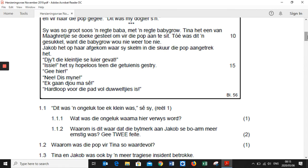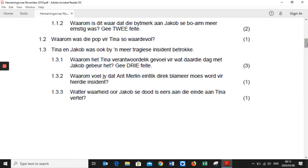Question 1.1.2: 'Waarom is dit waar dat die buitmerk aan Jacobse boe aan hem meer ernstig was? Gee twee feite.' — Why is it true that the bite mark on Jacob was more serious than what happened to Tina? Give two facts. Question 1.2: 'Waarom was die pop vir Tina so waardevol?' — Why was the doll so precious to Tina? Question 1.3: Tina and Jacob were also involved in a more tragic incident.